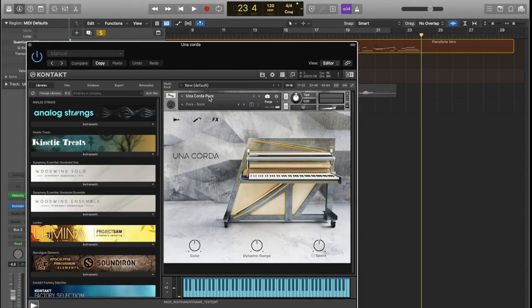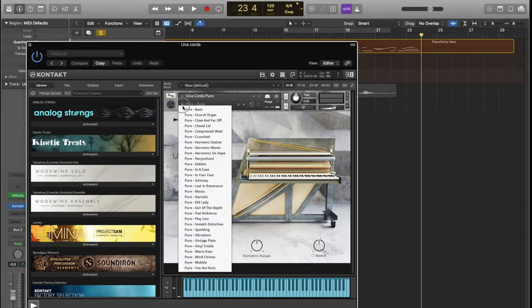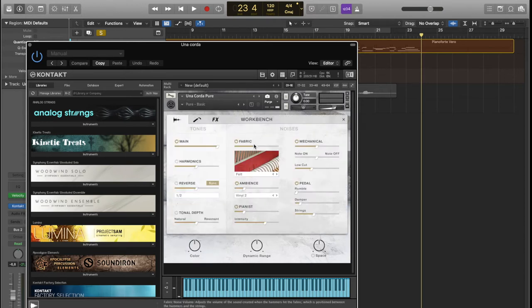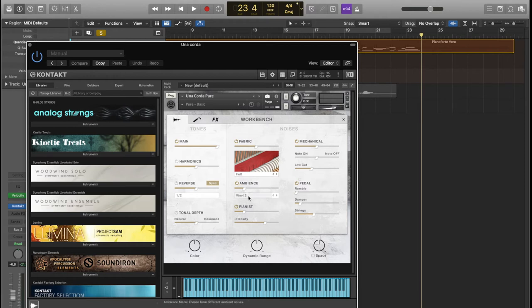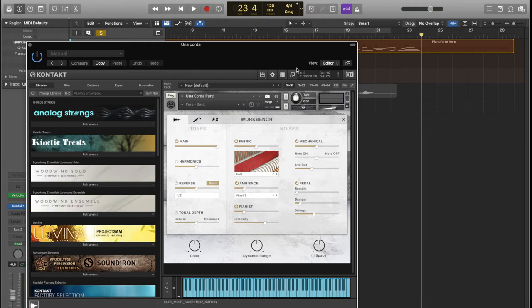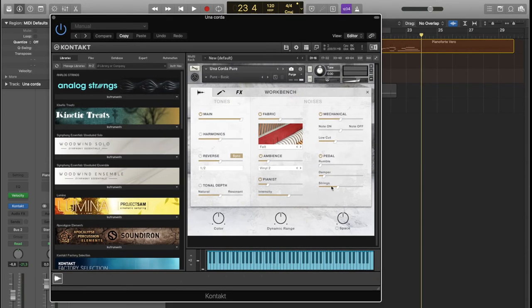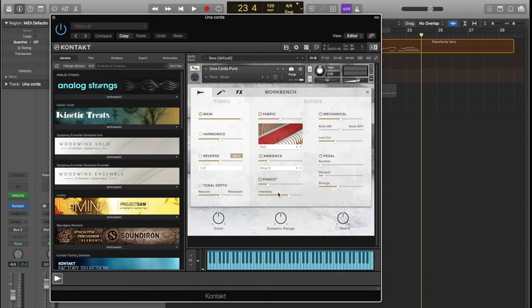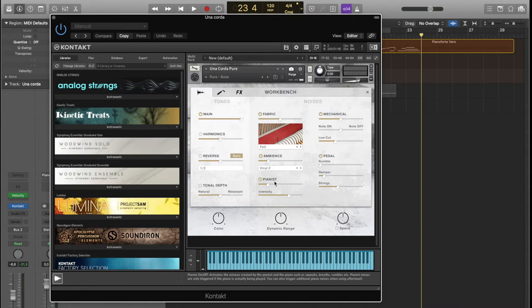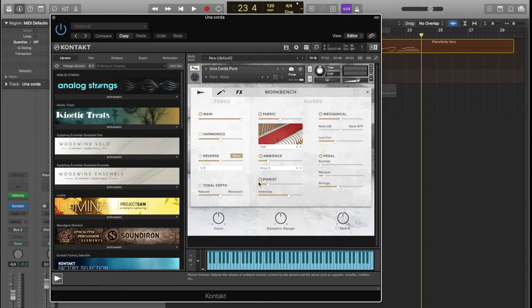I'm using this Una Corda Pure, so pure basic, just a basic thing that I've added by using the fabric, using this felt and putting it on the middle. Then I put some ambience with vinyl to filter. I reduce the pedal rumble because there is also in the Maverick piano, so we don't want it more, but we want more string stuff because it's very intimate. And some pianist effect because we want to hear, in a situation like that where there are just the piano and the voice, some real stuff going on, which is the pianist that just moves in the chair or stuff like that. So it's really cool, this effect, but don't put it so much.